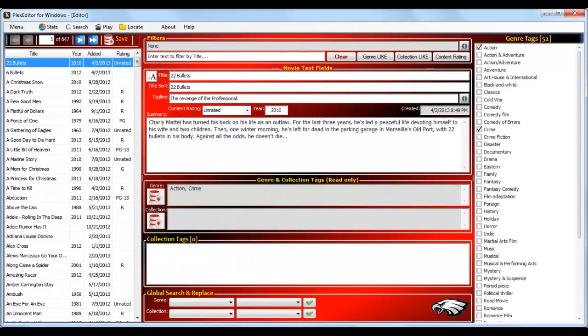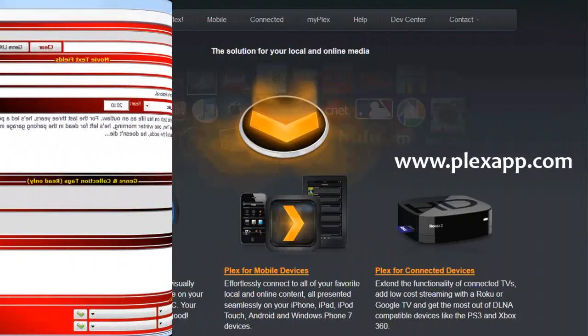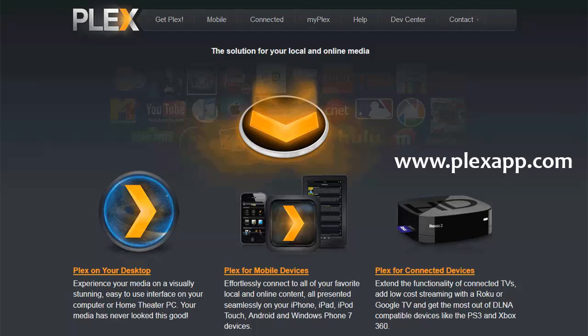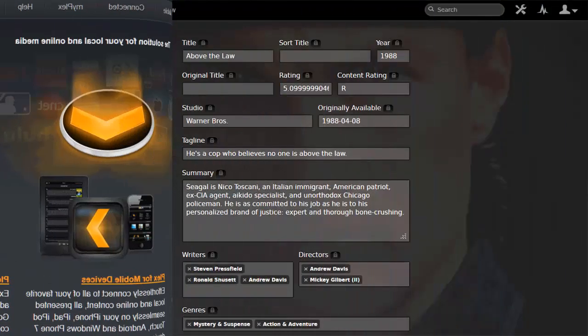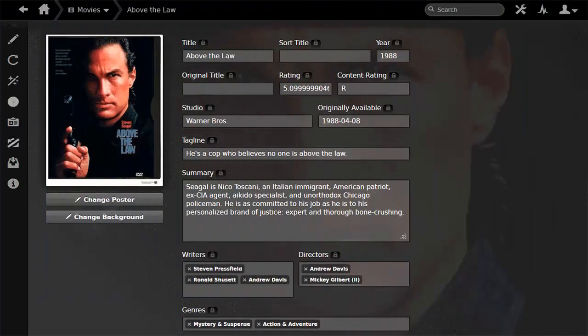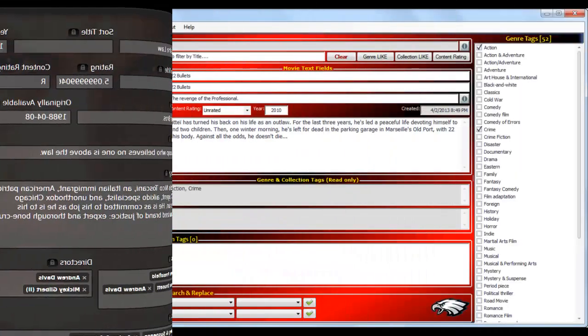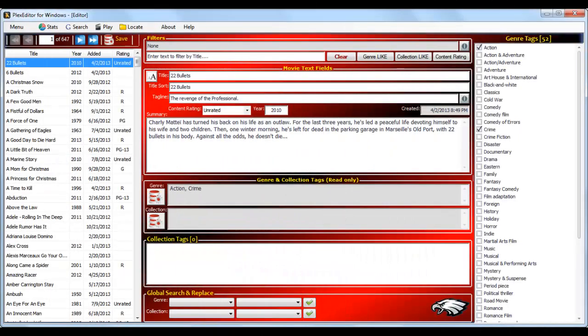Plex Editor for Windows is a standalone movie metadata editor and manager program for the Plex Media Server database. With Plex Editor you can quickly and efficiently edit and organize your Plex movie database. While the built-in browser-based Plex Media Manager is great, there are many areas where Plex Editor can quickly and easily help you manage the data in your Plex database.